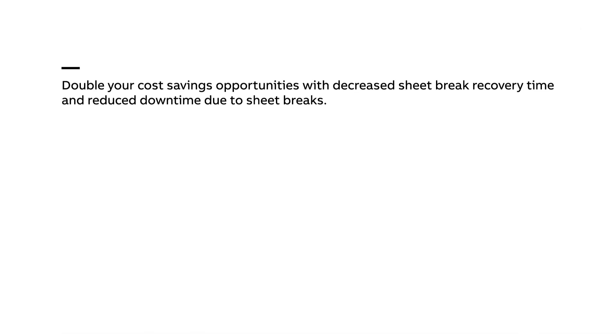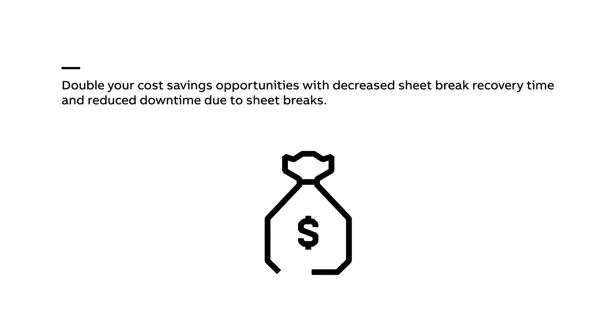Weight virtual measurement gives operators the necessary information to make a step change in operations, reducing the impact of a sheet break by meeting product specs faster.